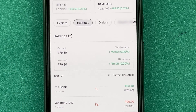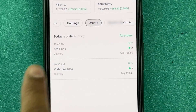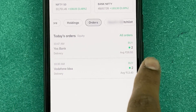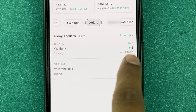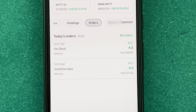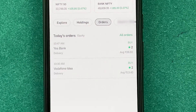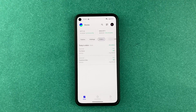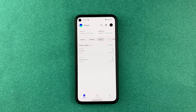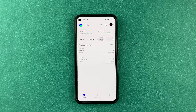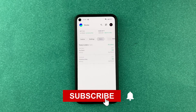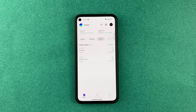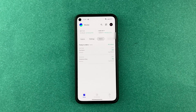Under Holdings, you can see that I have bought Yes Bank. If you go into Orders, you can see Yes Bank — I bought two shares at an average price of 26 rupees 50 paise. That's basically how you buy stocks on Groww. If you liked this video, drop a like, comment what you'd like to see next, and please hit the subscribe button. Thanks, see you in the next video.